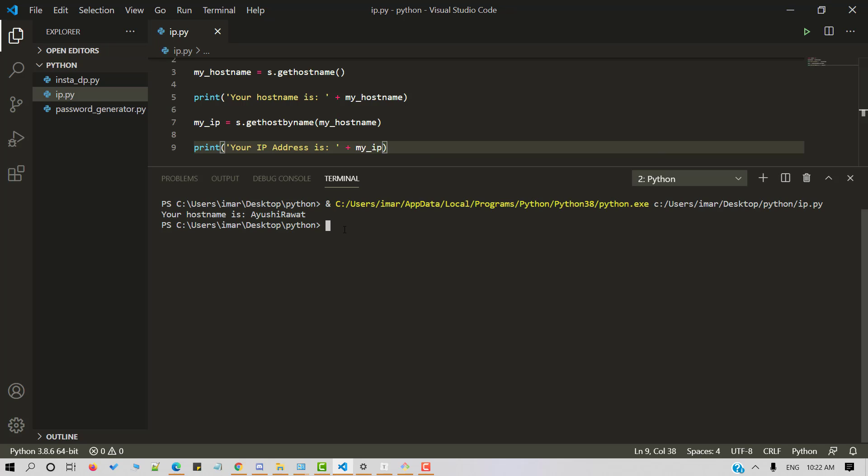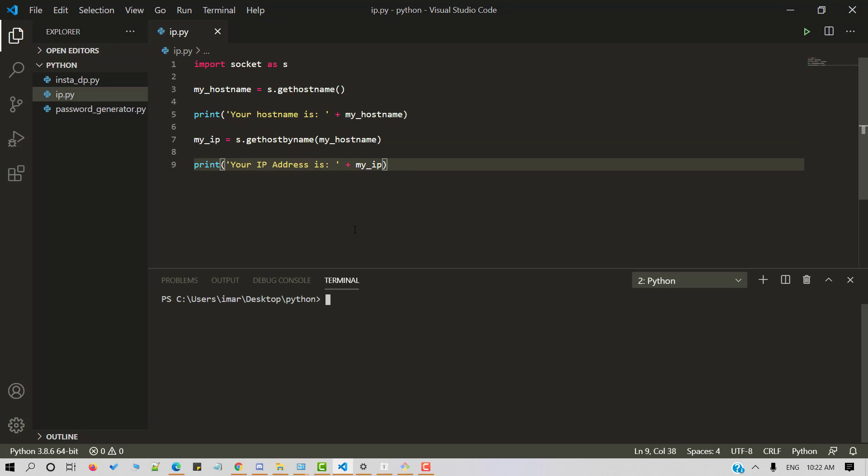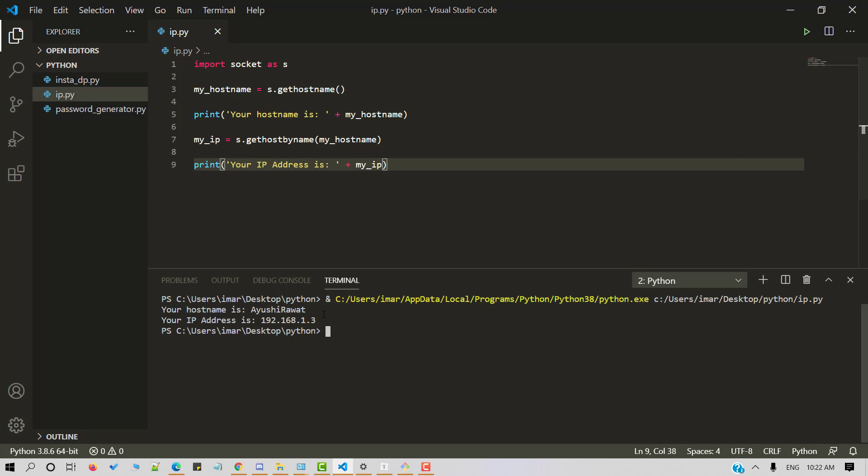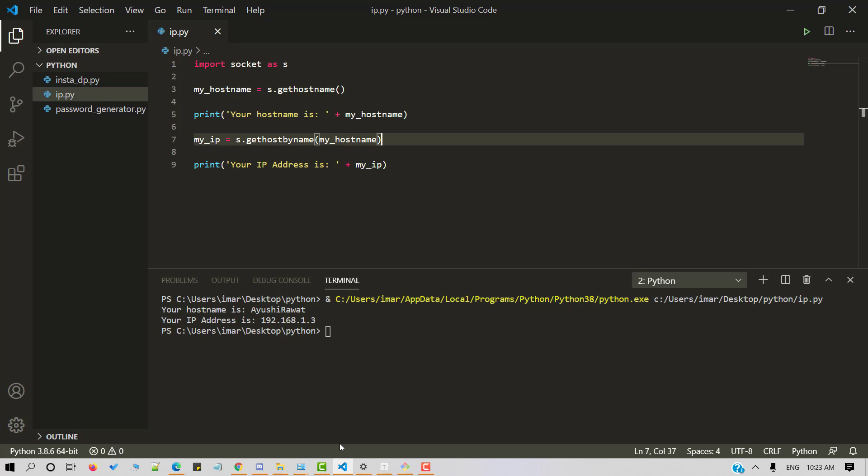Let me clear the screen for you. And now let's run a Python script. So here's our IP address.